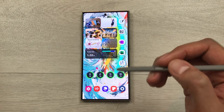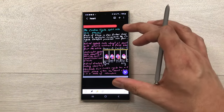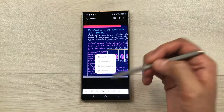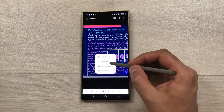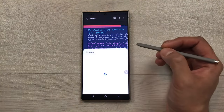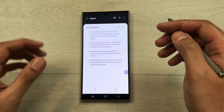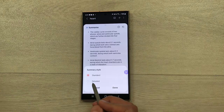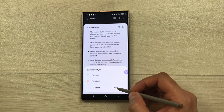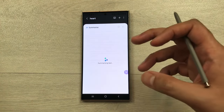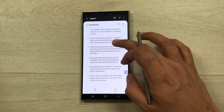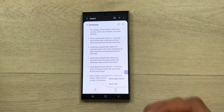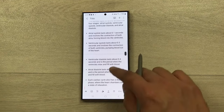The next feature is summarizing notes. Open your notes, select the keyboard icon, then choose 'Notes Assist' and select 'summarize.' It will first convert handwritten notes into text and then summarize them. You can also choose the detailed option via the three lines menu, press done, and it will produce a detailed summary. You can copy it or add it to a new note using the 'add to' option.